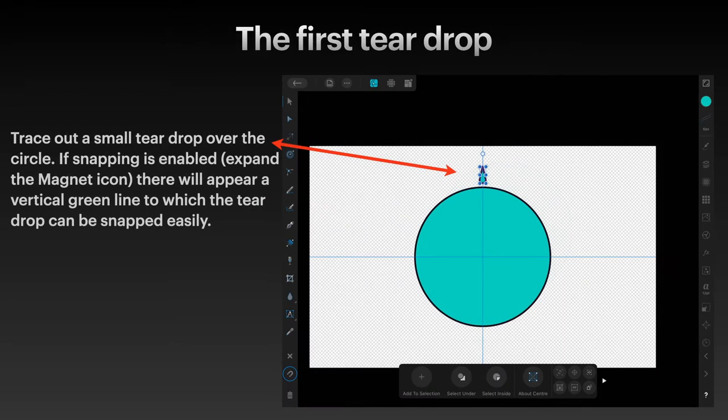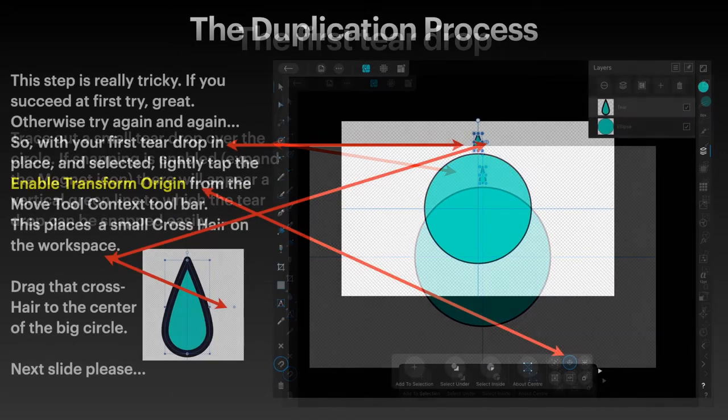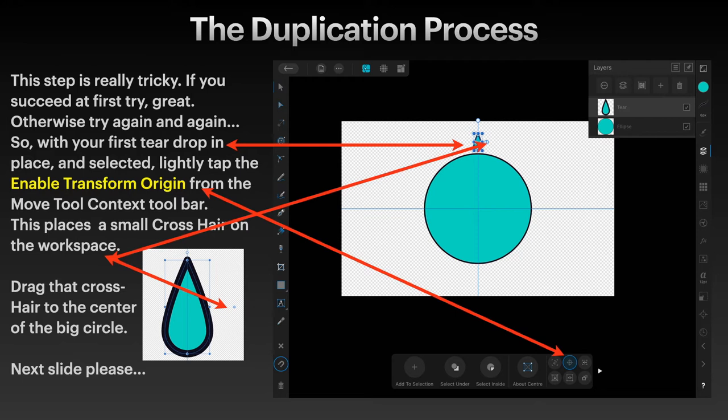Trace out a small teardrop over the circle. You can see I've got it dead center there. If snapping is enabled, there will appear a vertical green line to which the teardrop can be snapped easily. This step is really tricky. If you succeed at first try, great. Otherwise, try again and again.